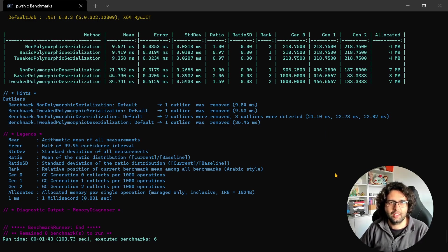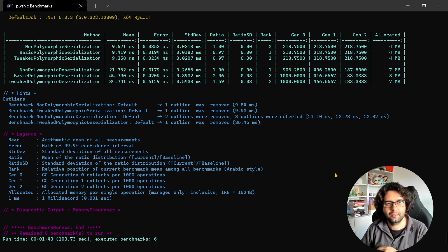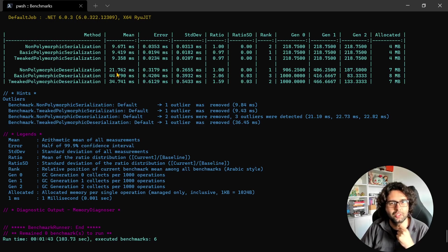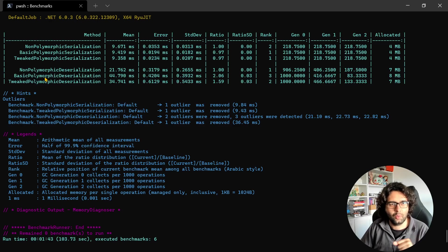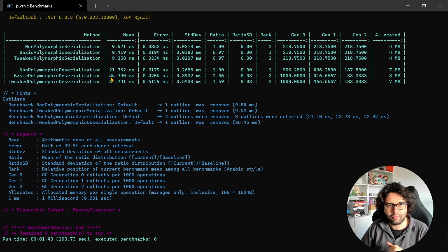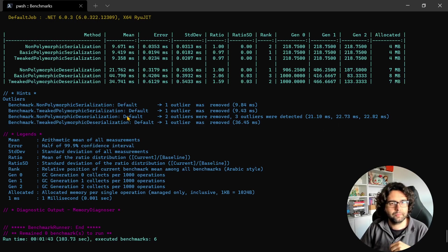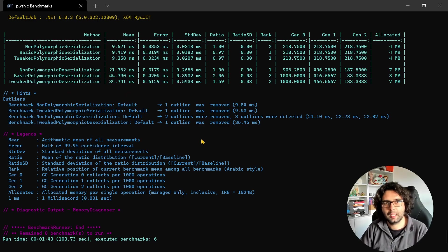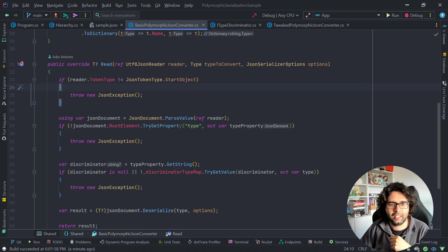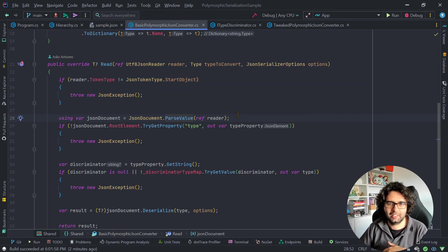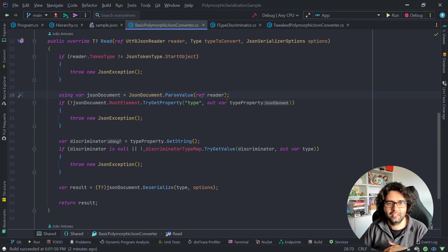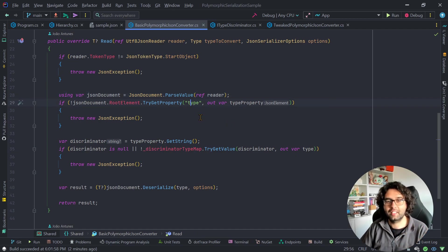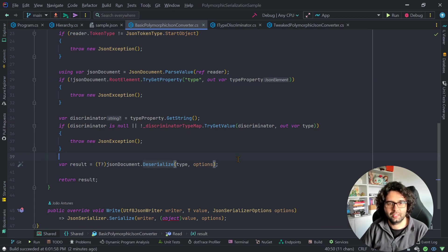And in terms of serialization, there's not much problem, because as we saw, the implementation of the serialization part is just forwarding it, makes a cast, and forwards it. But for non-polymorphic deserialization, we're seeing something like 21 milliseconds, while the basic implementation that I showed you has 44, and has more allocations. So I didn't dive too deep, but my guess is that it's related mainly with this line here, as we are parsing the value just so we can get the type, and then later we can deserialize.